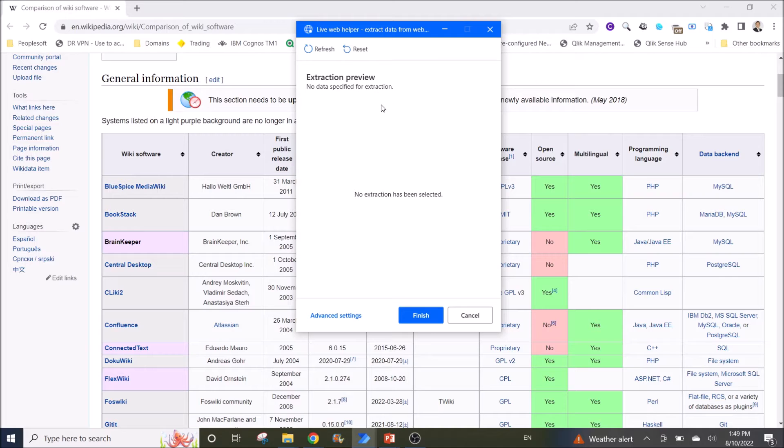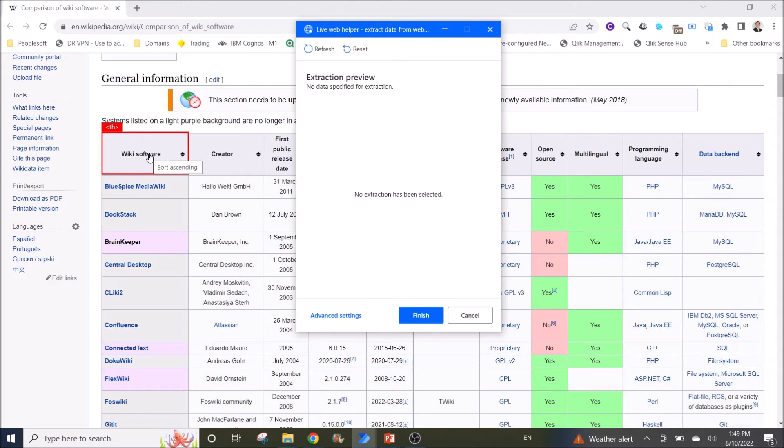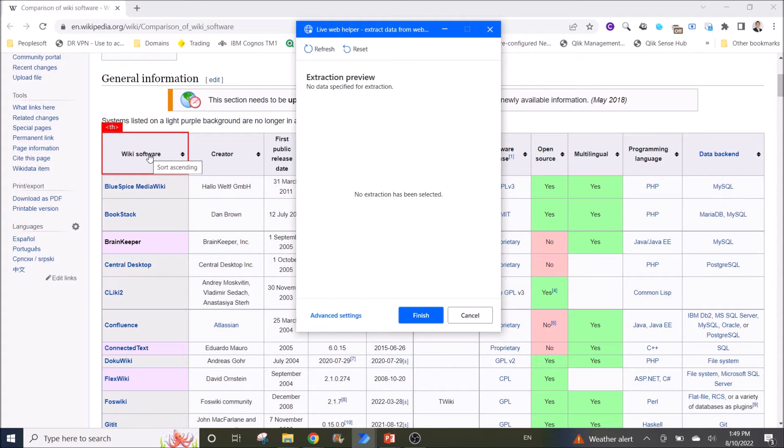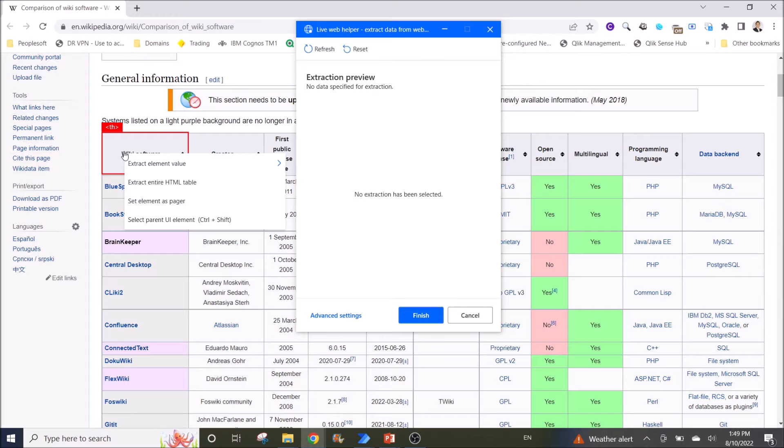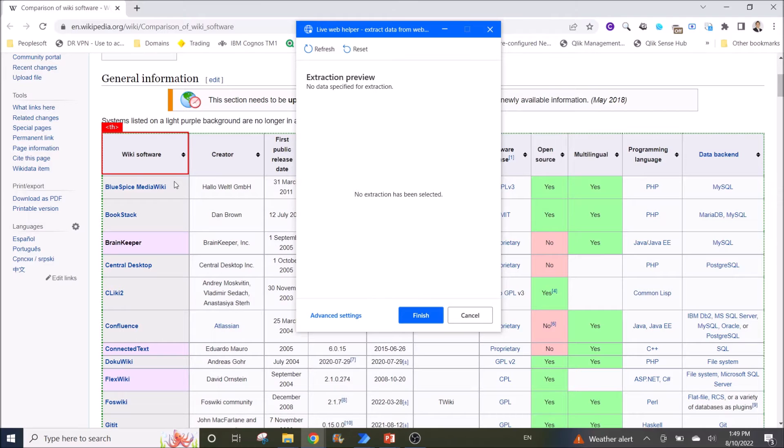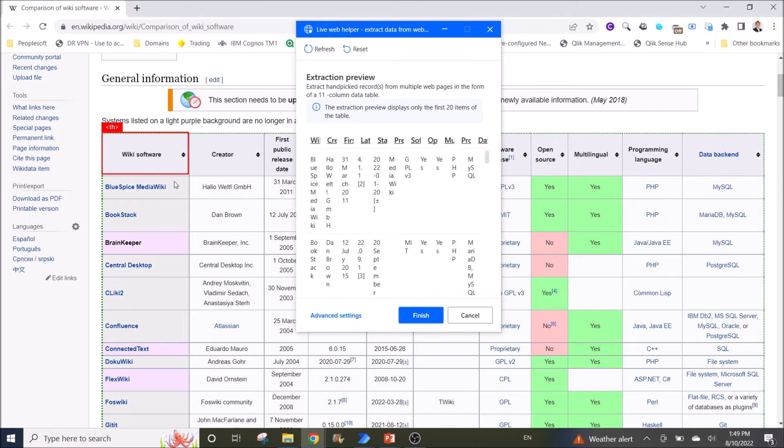So what you do is go to the first field of the column header of your table. This is your HTML table, so go here. Then what you do is right click, then you click on extract entire HTML table, and then you click on finish.